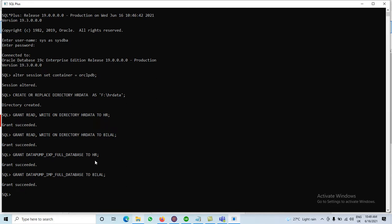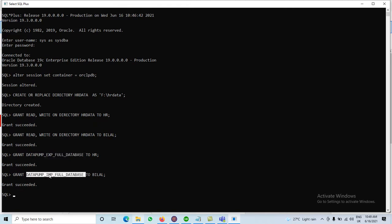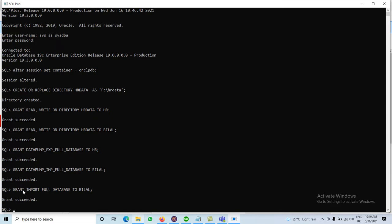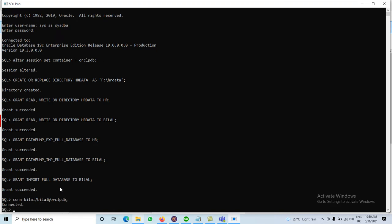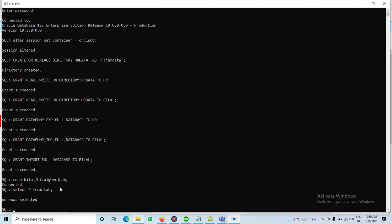We assign the export full database privilege to the HR user. Now we assign the import privilege: GRANT DATAPUMP_IMPORT_FULL_DATABASE TO bilal. So user HR gets the export utility and user BILAL gets the import utility. If we connect with the BILAL user at orclpdb and run SELECT * FROM tab, it shows no rows selected — there are currently no tables in the BILAL user.